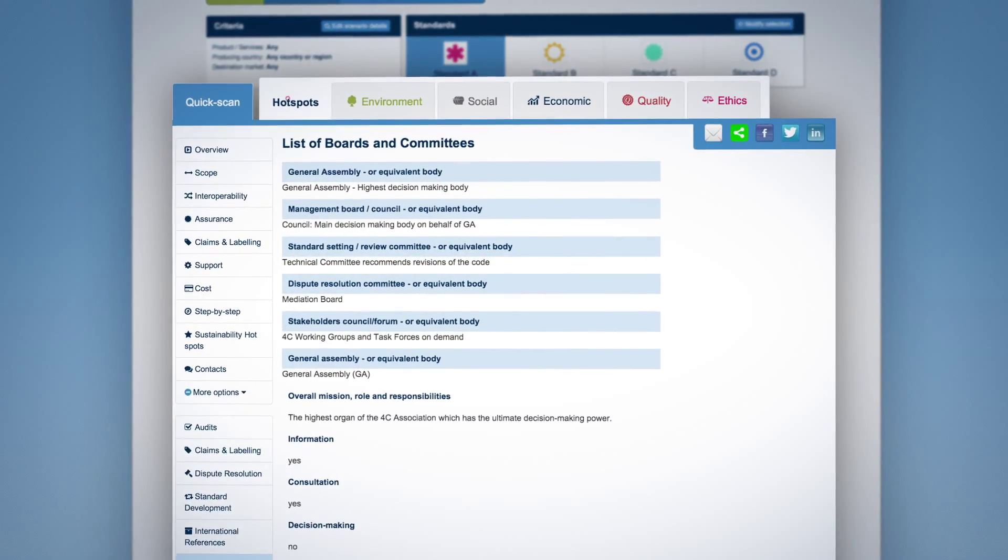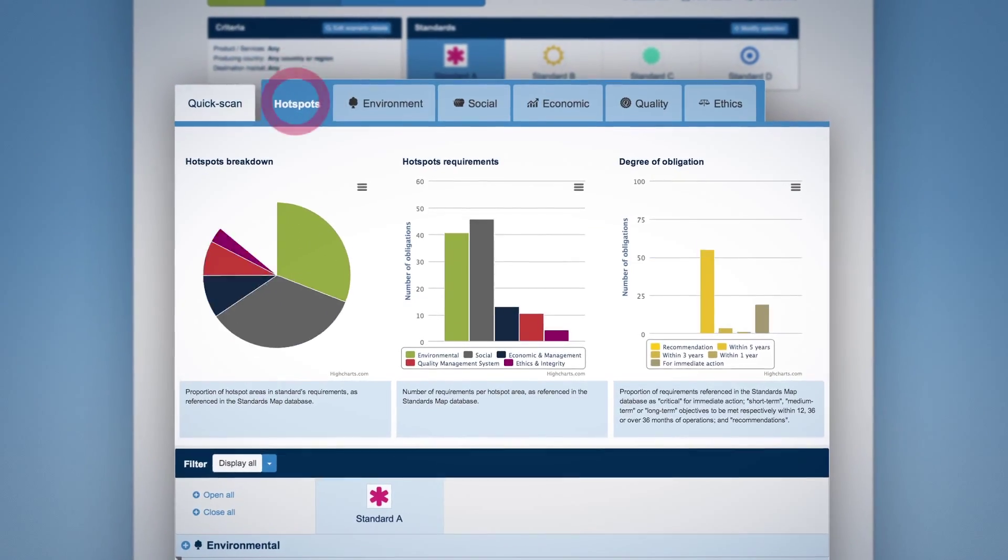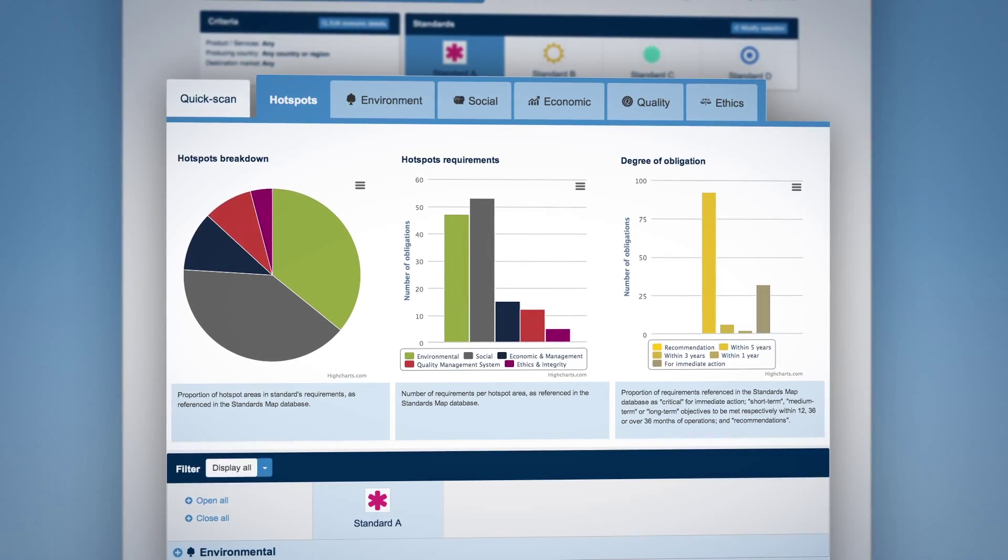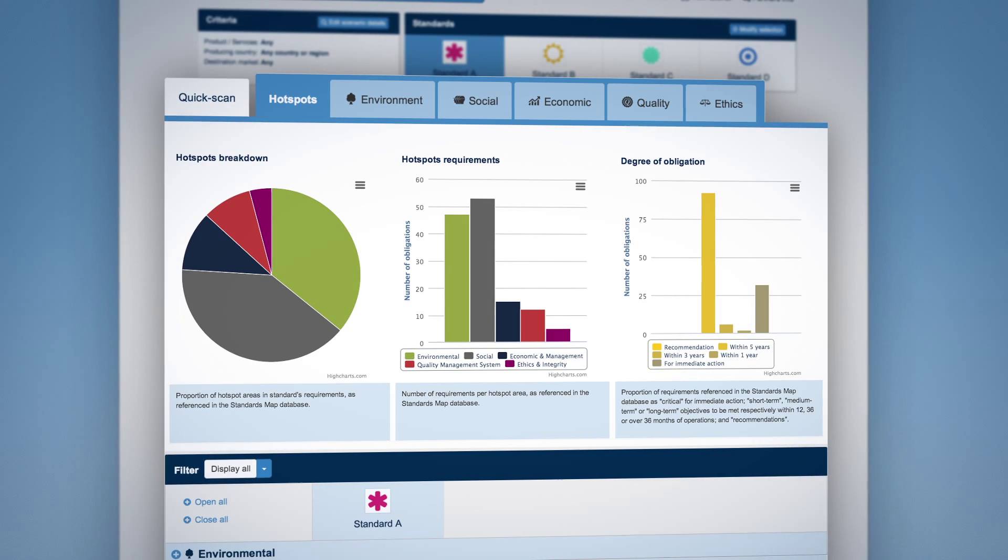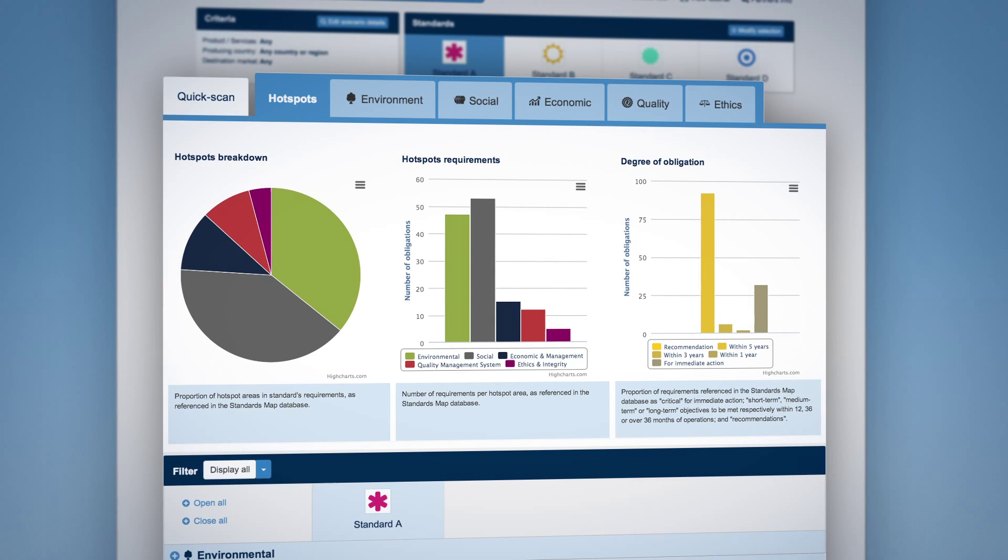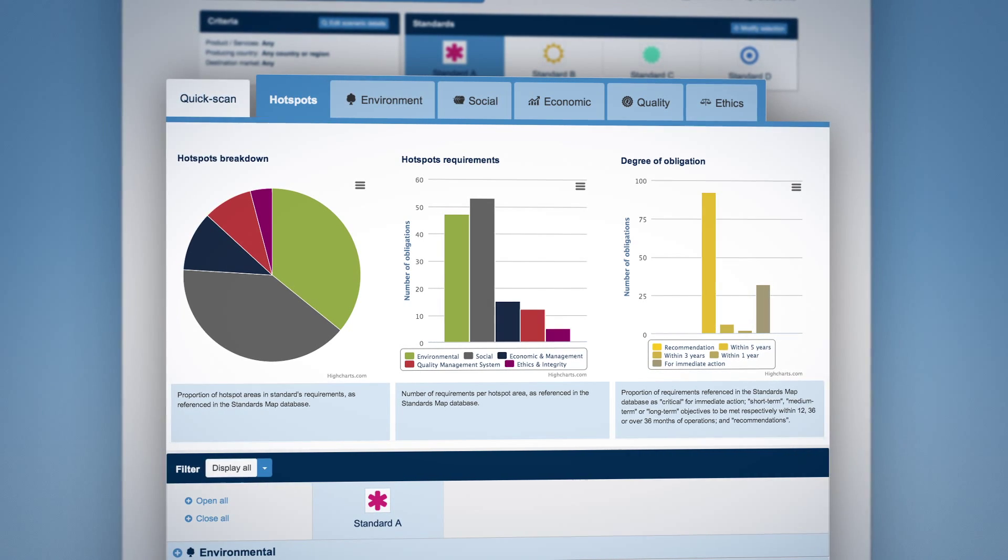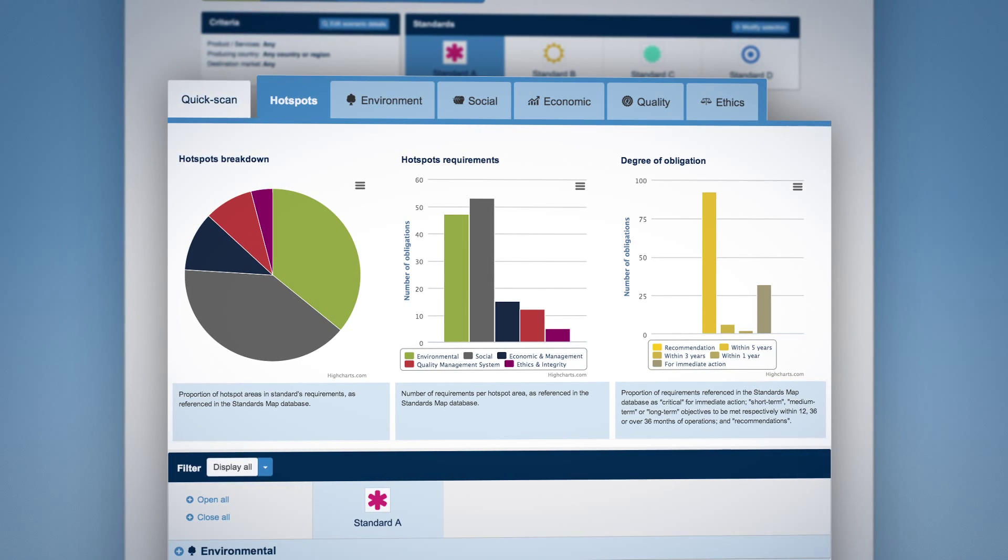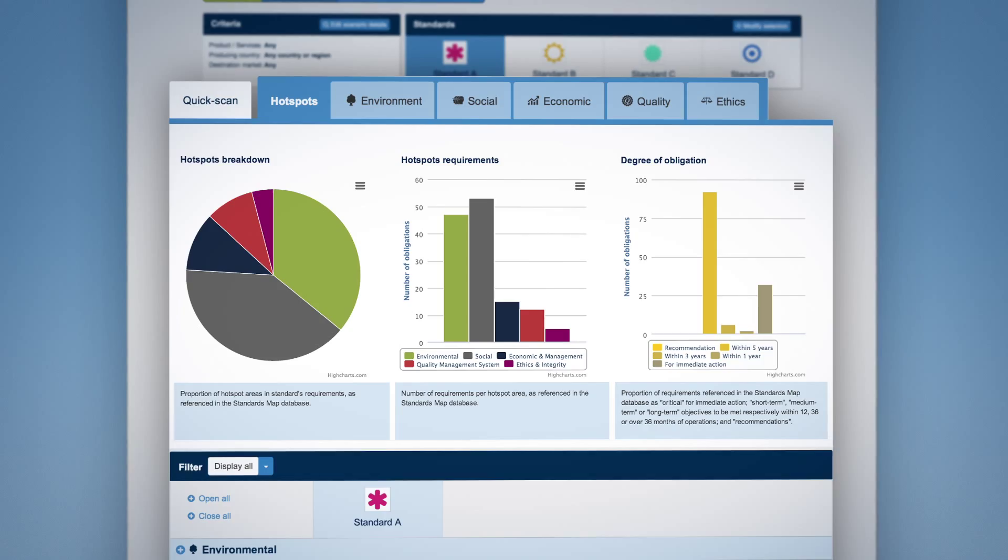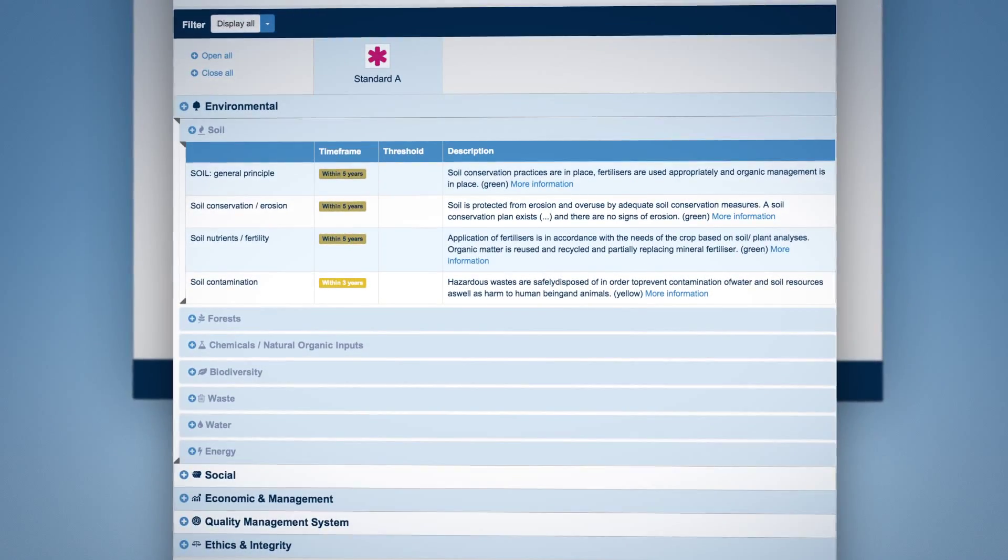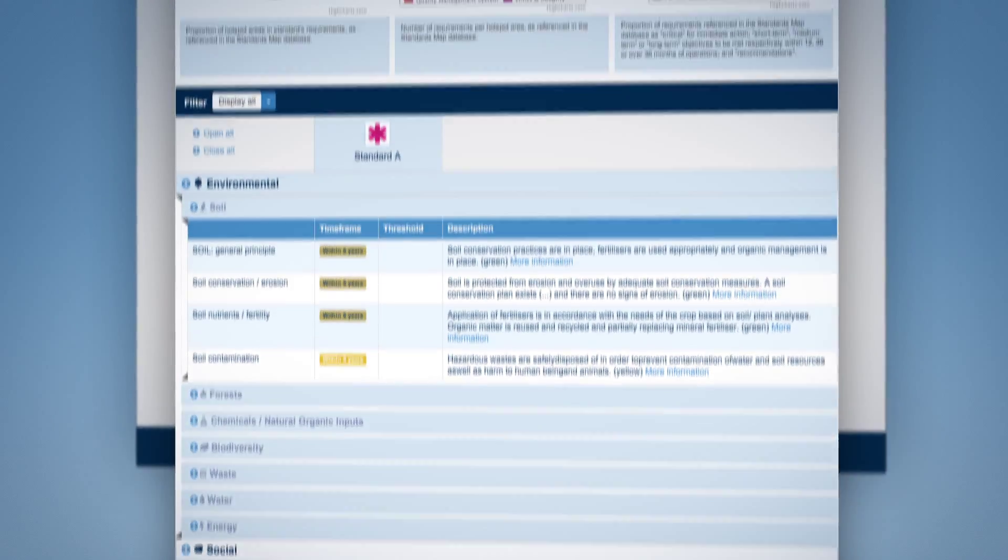Under the hotspots tab, explore the standards sustainability requirements. To facilitate your review, information is returned in three graphs followed by a complete list of requirements.